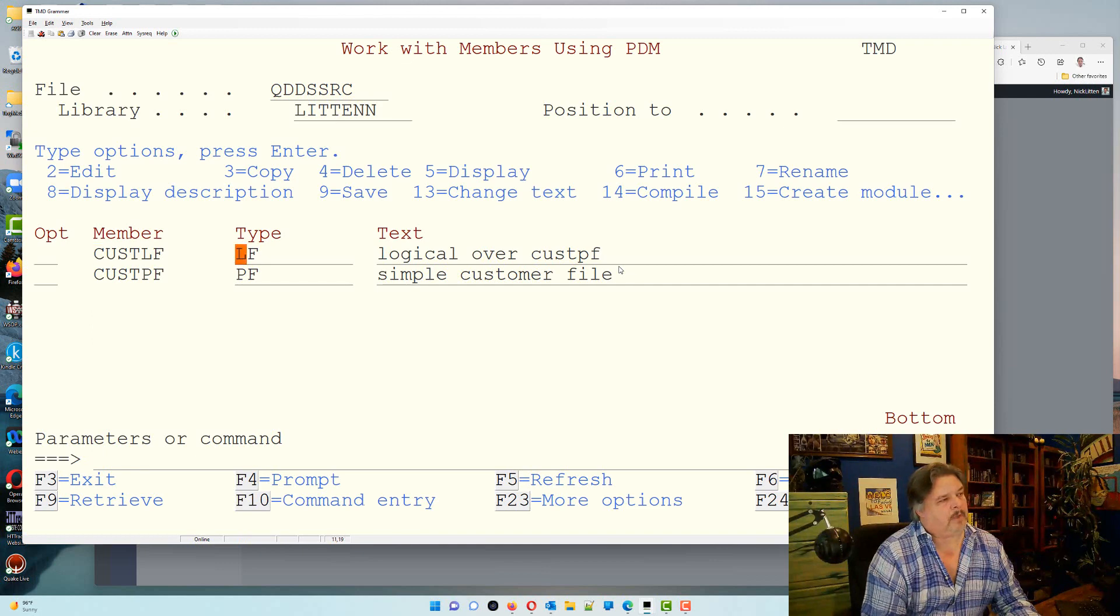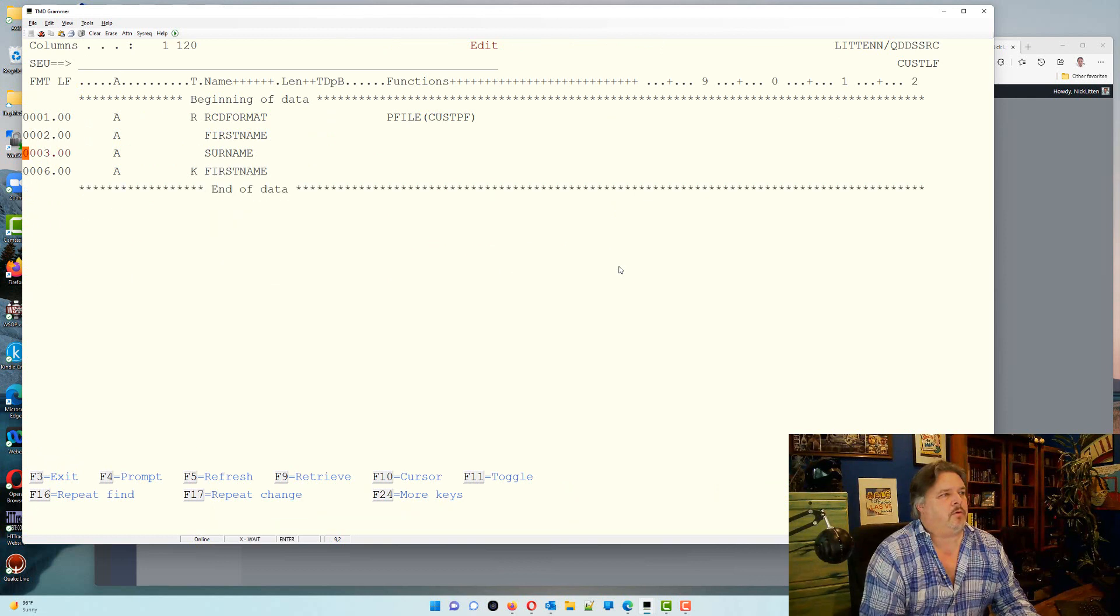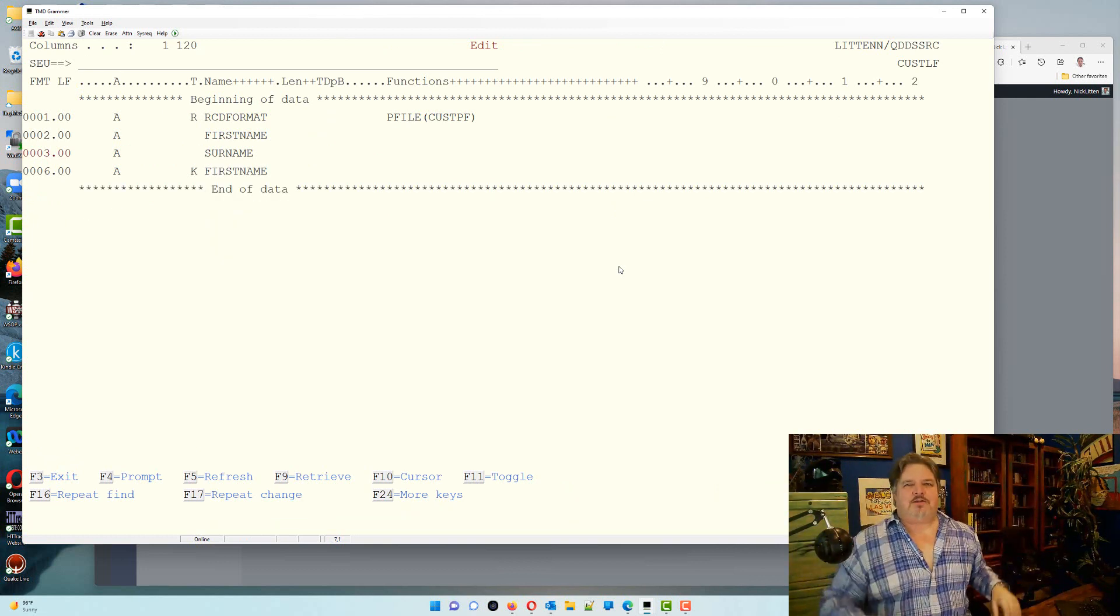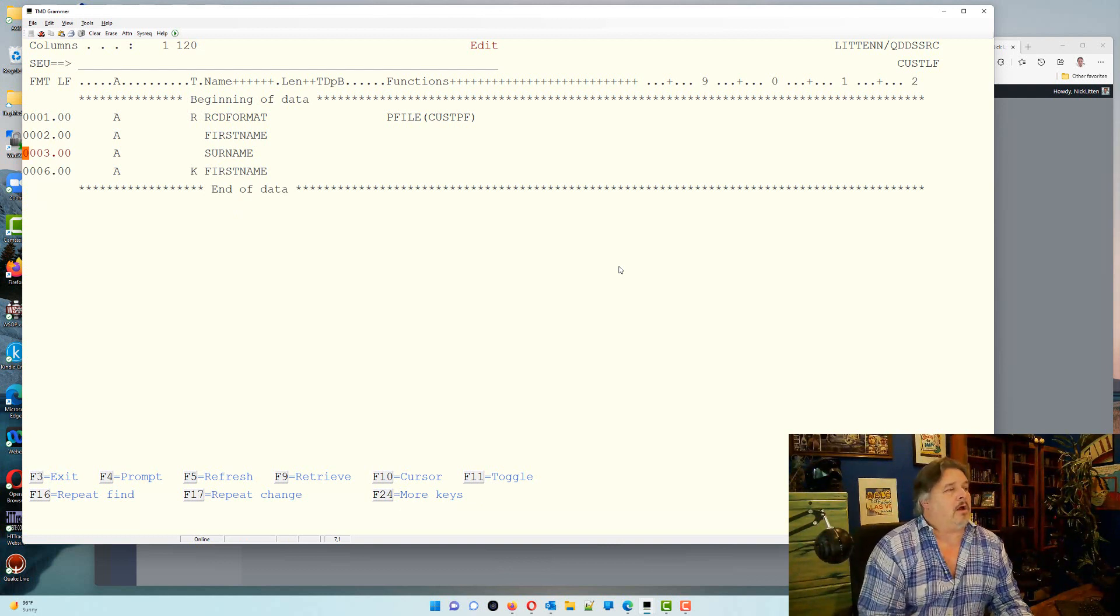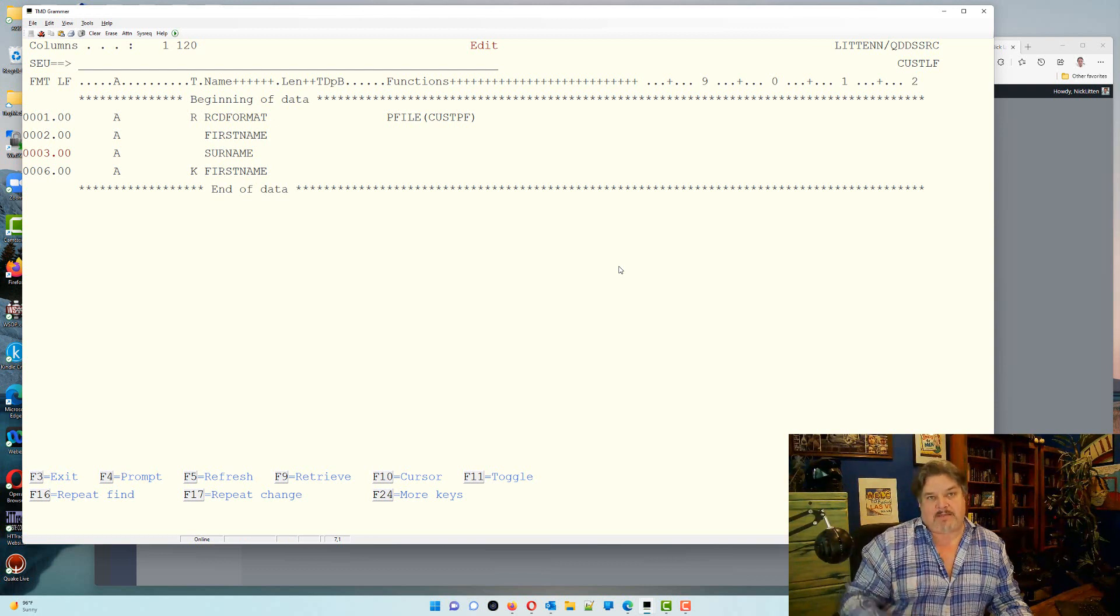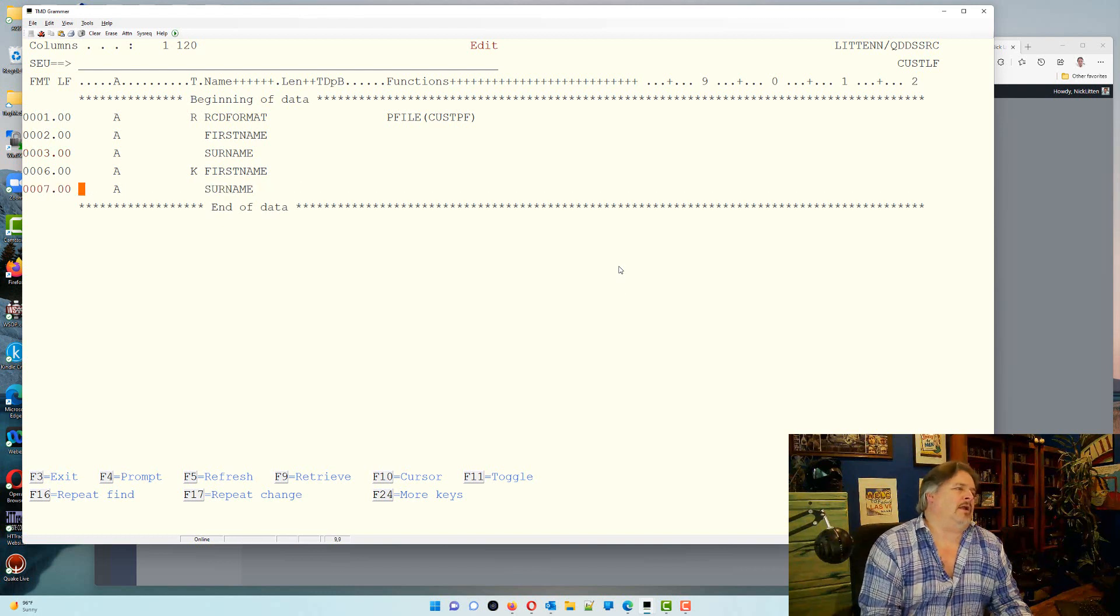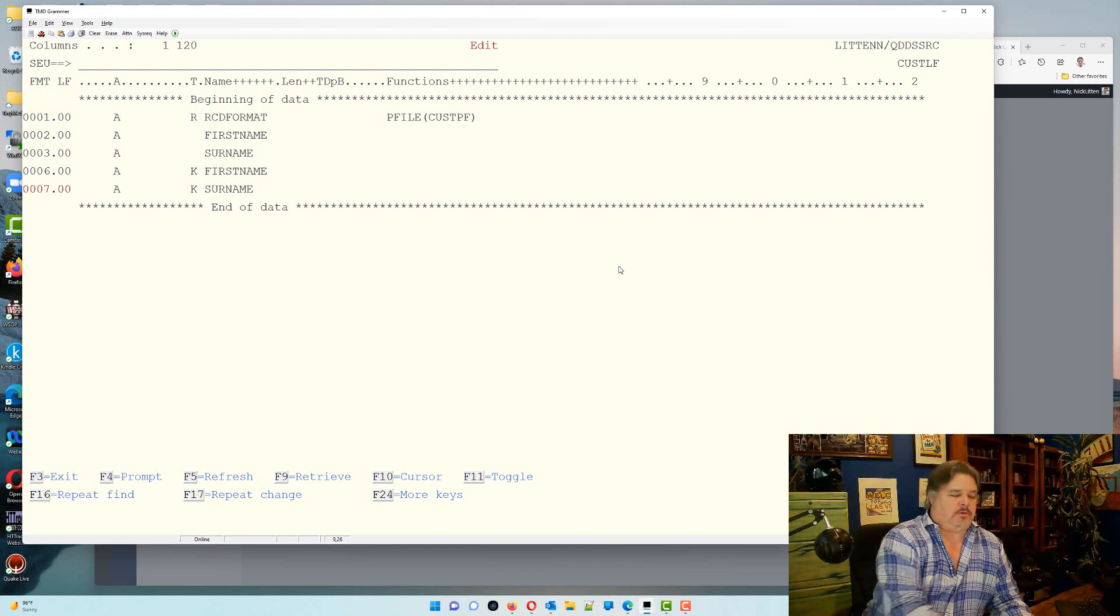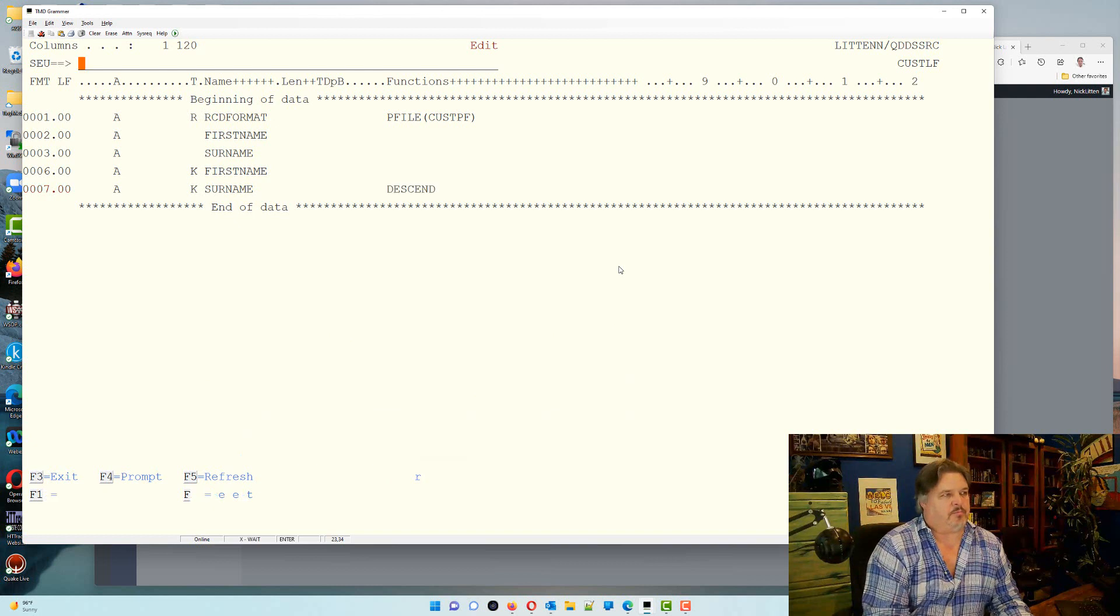Let me go and change that logical. Let's say that this happens to be a logical view where I don't care about the age or the shoe size, I just want to see the first name and the surname. I also want to see it sequenced first name A to Z, or for you Americans A to Z, and I also want to see the surname sequenced, but I want to see the surnames backwards.